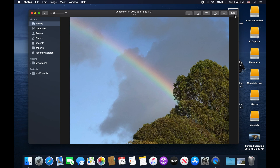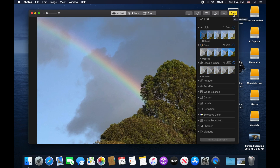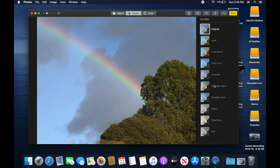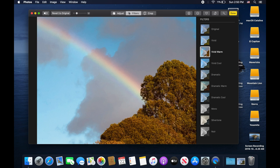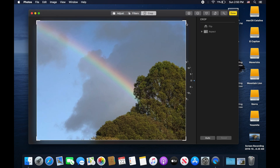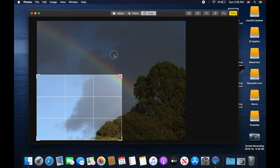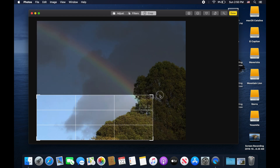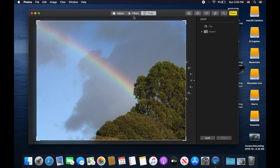For this video we're going to use the Edit button up here, which brings you into the completely new editing section. Starting at the top, you have three different tabs to choose from. You have Adjust, which is the main tab that gives you all the primary editing options. Then you have Filters, which are used to apply a filter over top of the photo — for example vivid warm, which applies an artificial filter over the image.